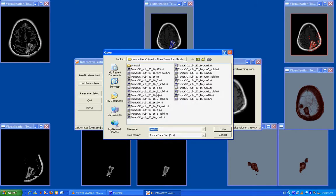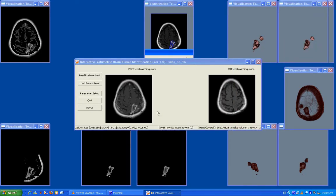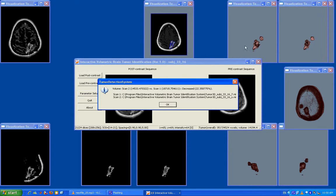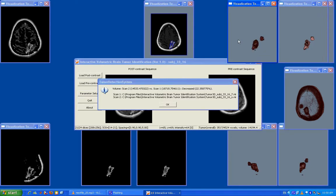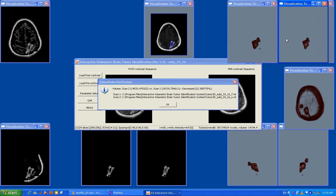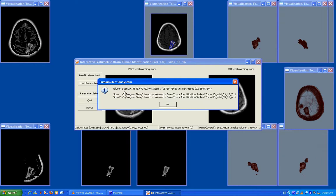The comparison results can tell the user how the tumor changed over time and how much, say it may have decreased, increased, or maybe unchanged. This is therefore very useful for evaluating therapeutic responses and helping decision-making in treatments. We can even give a 3D display of the difference of the two tumors.